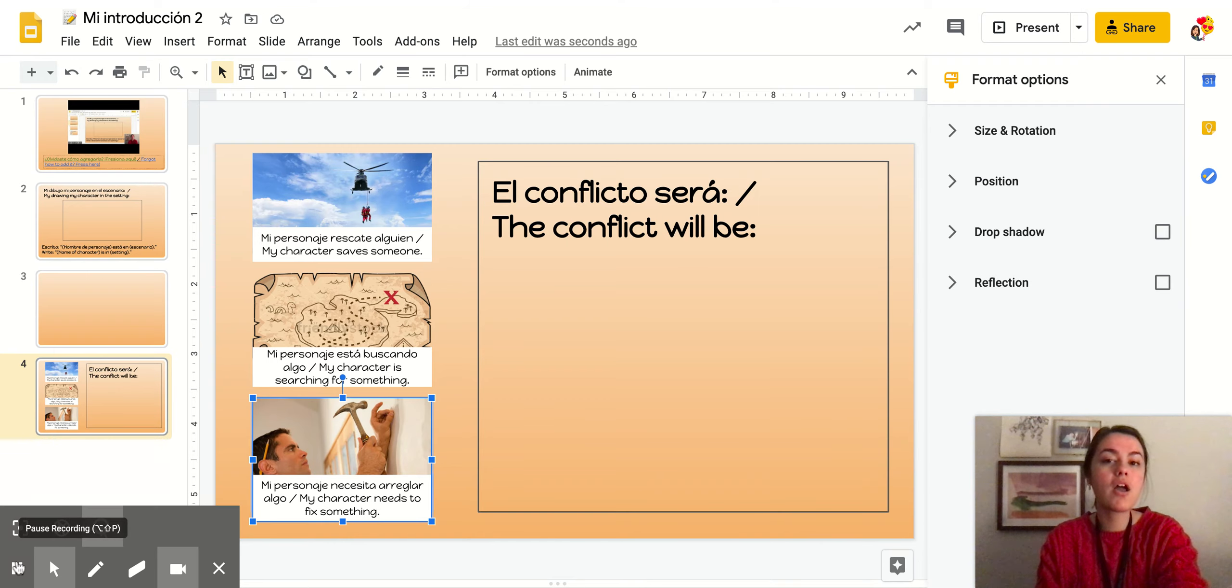Muchas gracias. Cuando terminen, pueden leer en Epic. Pueden disfrutar la mañana con su familia. Okay. Thanks for watching my video. When you finish, you can read on Epic.